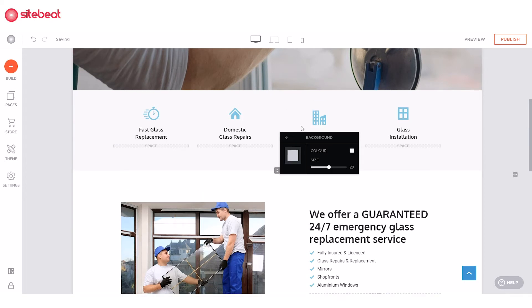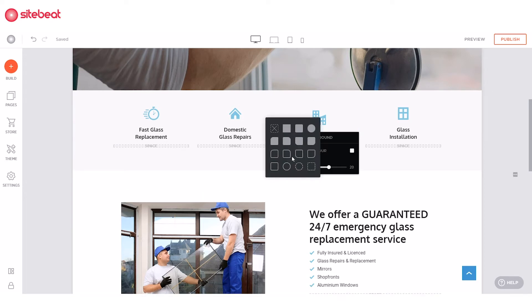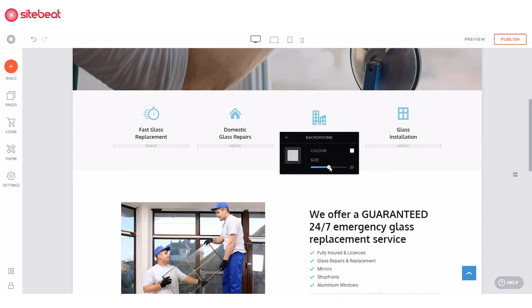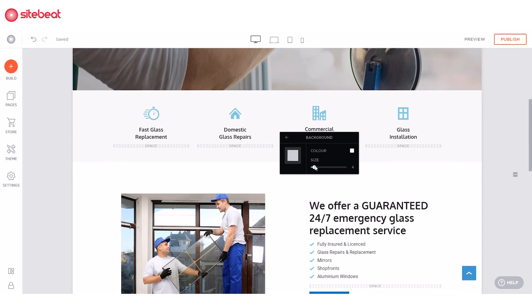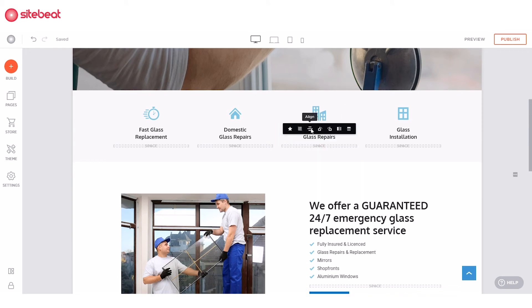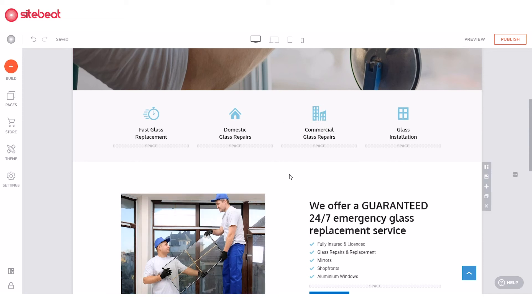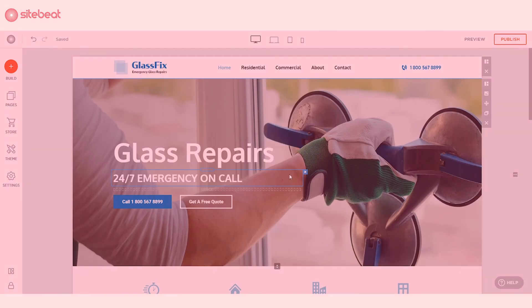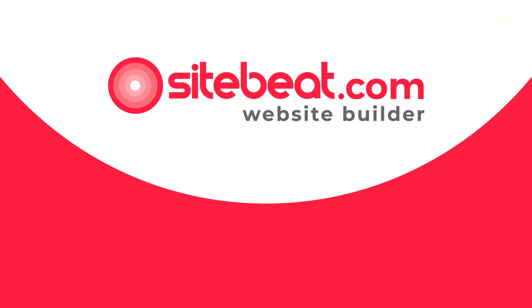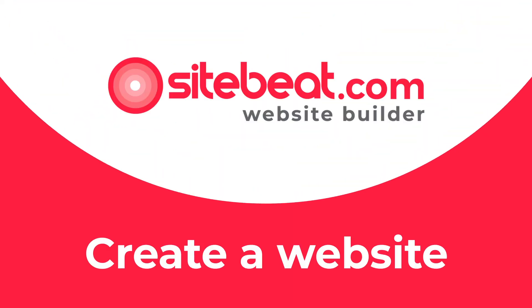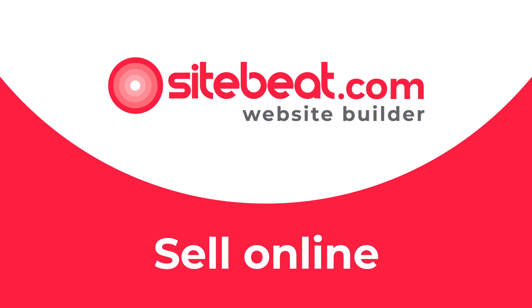You also have the option to change its background shape, color, and border, or customize its alignment and rotate or flip it. Awesome! You just added an icon on your SiteBeat website. We'll see you in the next videos for more easy but powerful ways to create your site.